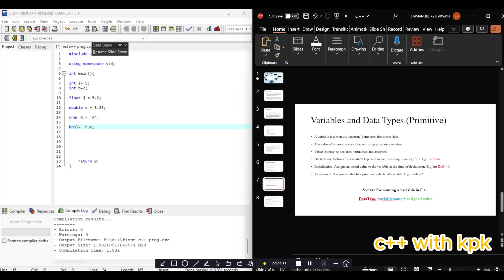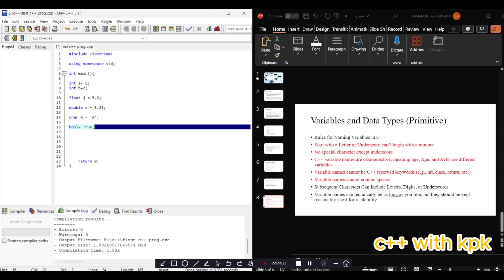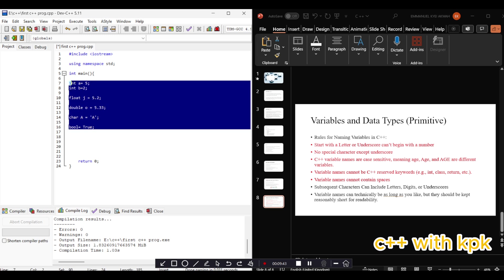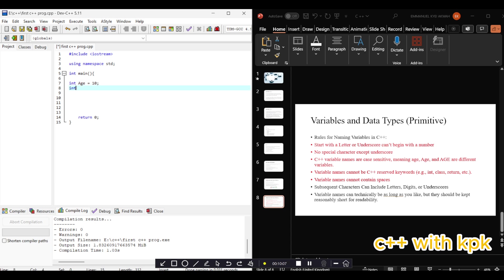Here we discussed conventions that you must follow in naming variables. We are saying that first you have to start a variable with a letter or underscore. So in variable naming you can say int A equals 8. Or we say int underscore A equals 8, this is correct.